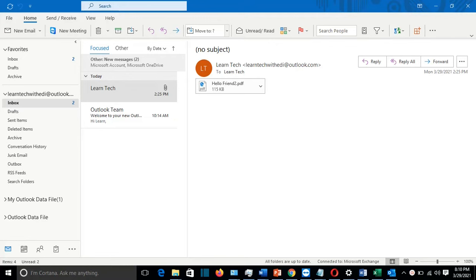In this video at LearnTech, I'm going to show you a solution about a problem regarding the attachments on your Outlook email. So let me show you the problem.